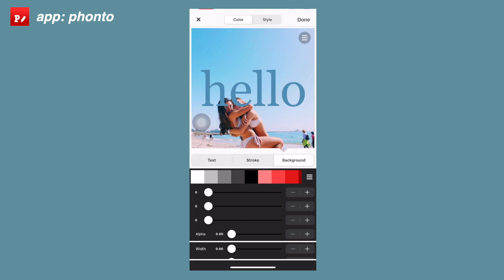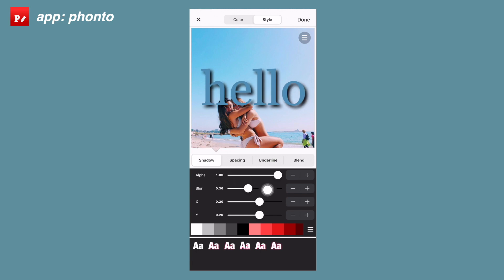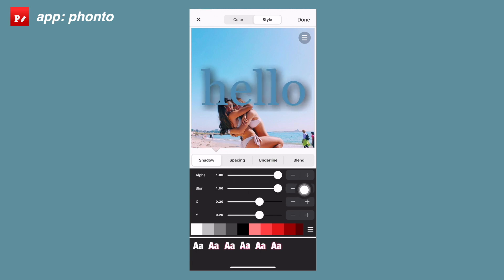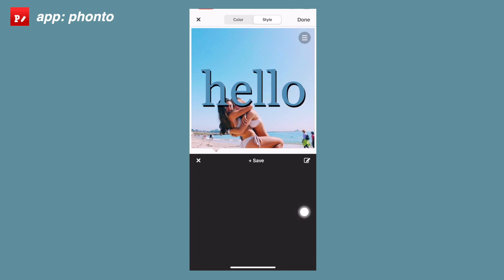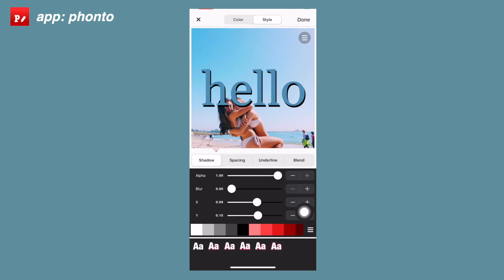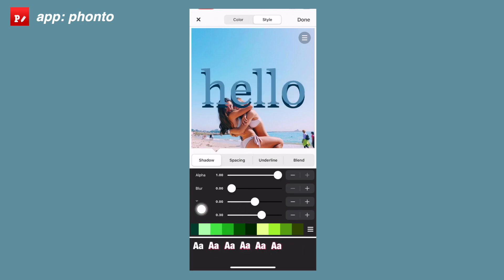The next menu up top — you'll see it says style and color — you want to go over to style. This is how you add a shadow and change the way the text looks. First change the alpha all the way up, then you can play around with the blur. You can use the x and y tools to move the shadow back and forth. The color options are a bit limited here compared to text colors. At the bottom there are also pre-saved shadow options you can use.